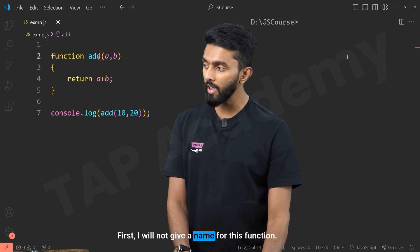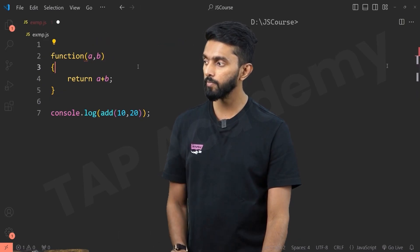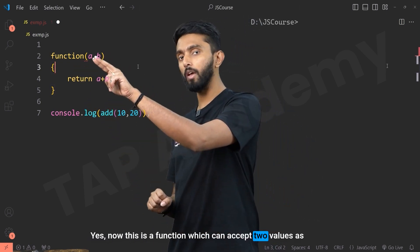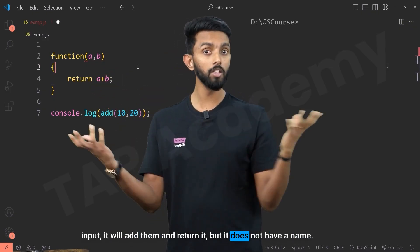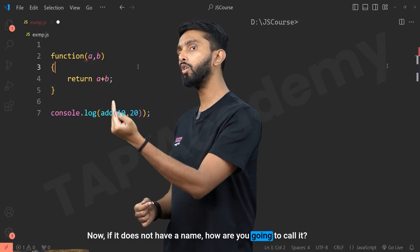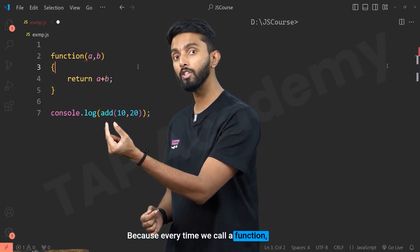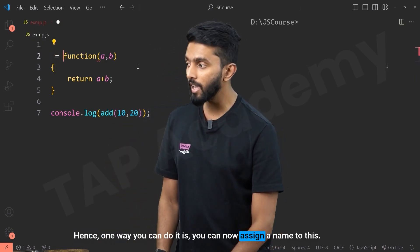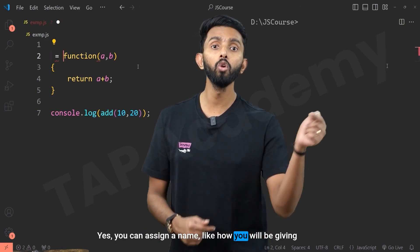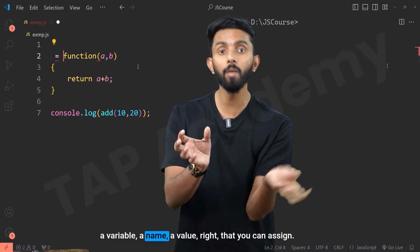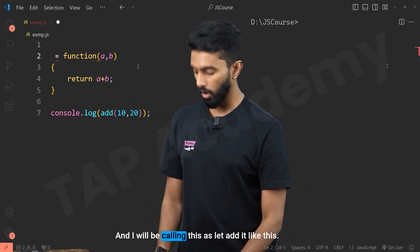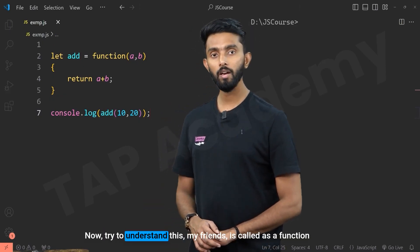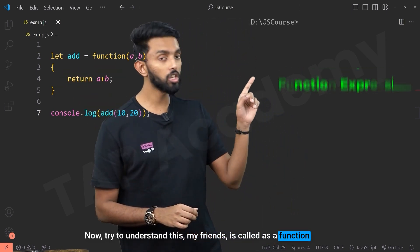First, I'll not give a name for this function — I'll remove 'add'. Now this is a function which can accept two values as input, it will add them and return it, but it doesn't have a name. Now if it doesn't have a name, how are you going to call it? Because every time we call a function, we call it using its name. Hence, one way you can do it is assign a name to this — like how you give a variable a name and value. I'll call it 'let add'. This is called a function expression.